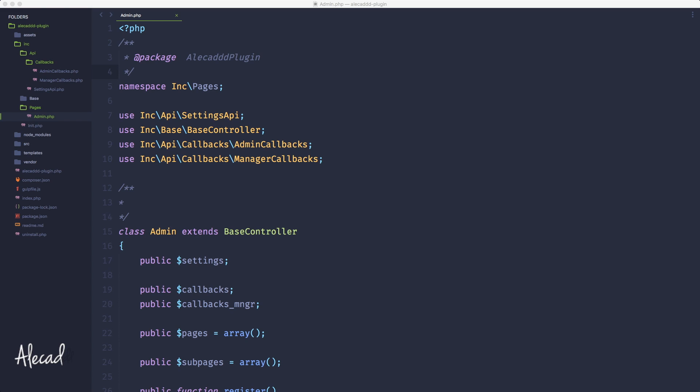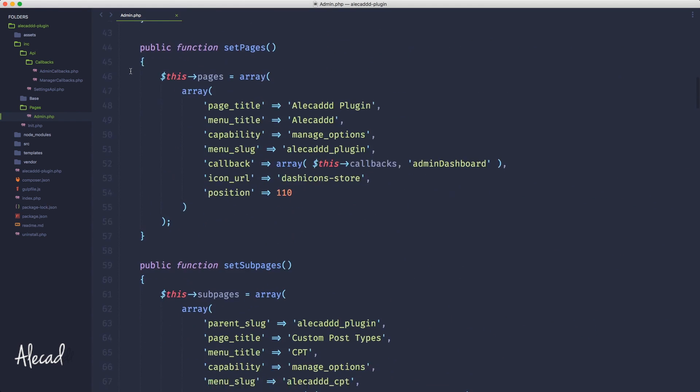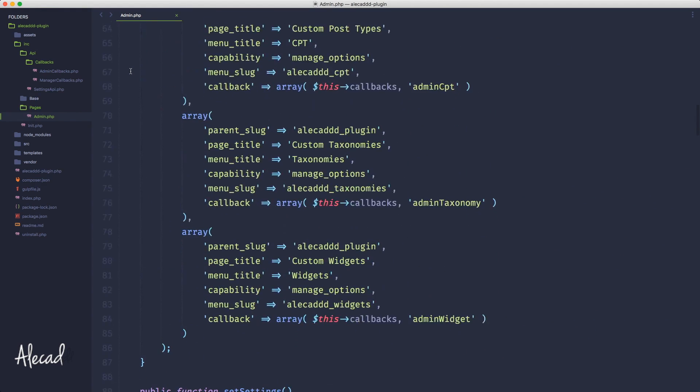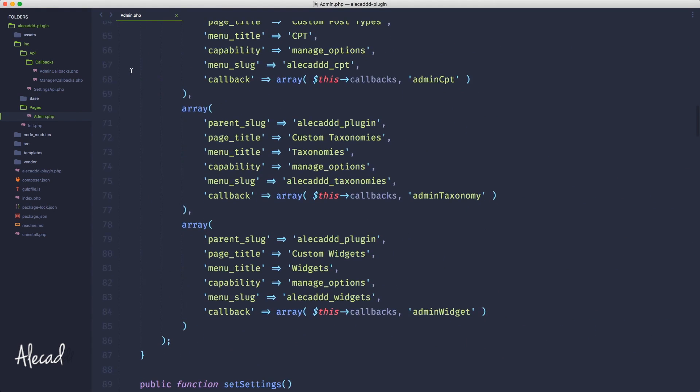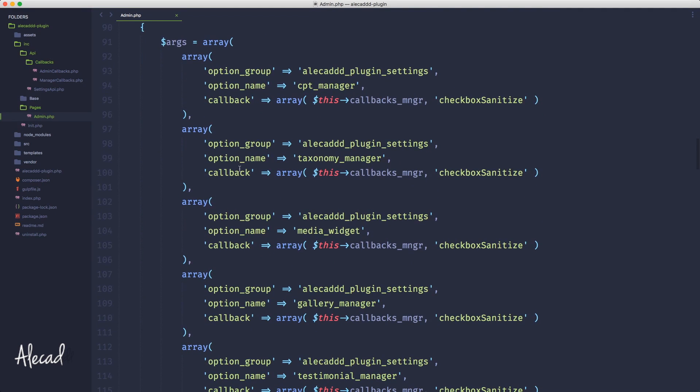If we access our admin.php page where in the previous lesson we defined all these custom settings and custom fields, you will notice that there's a lot of repetition here.